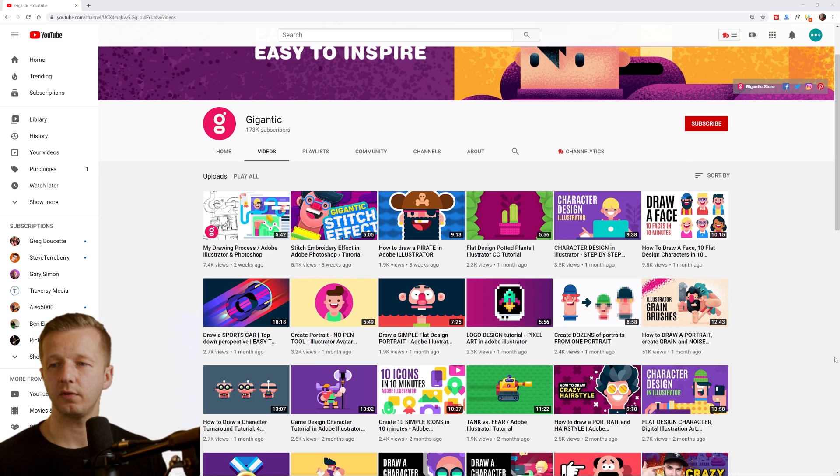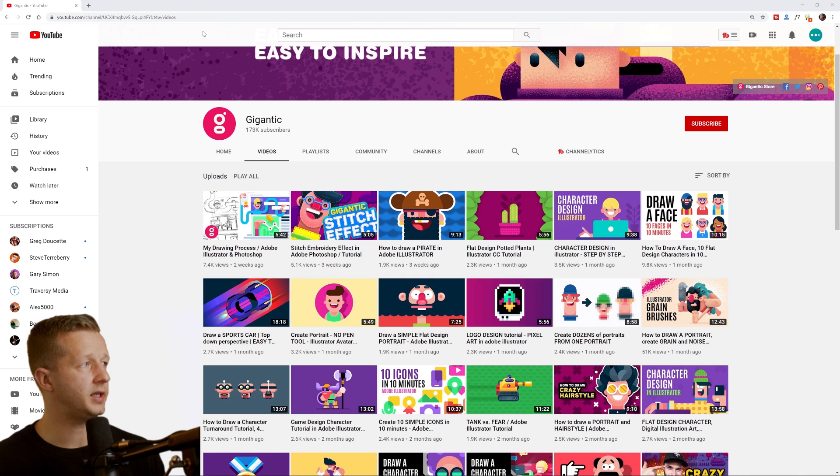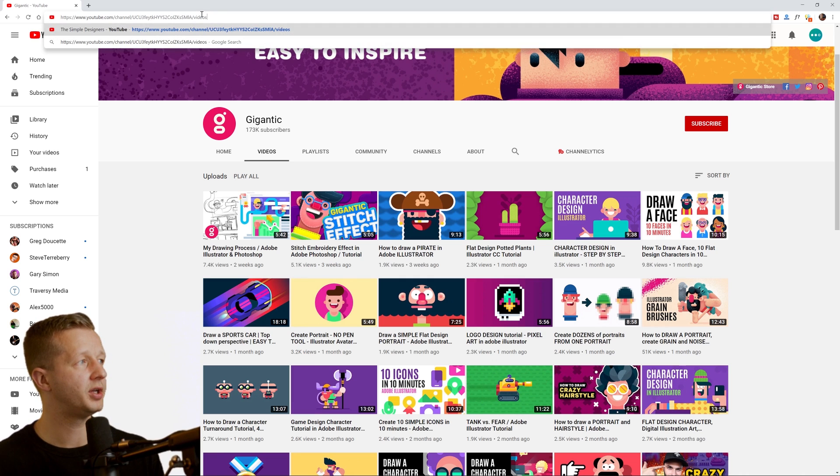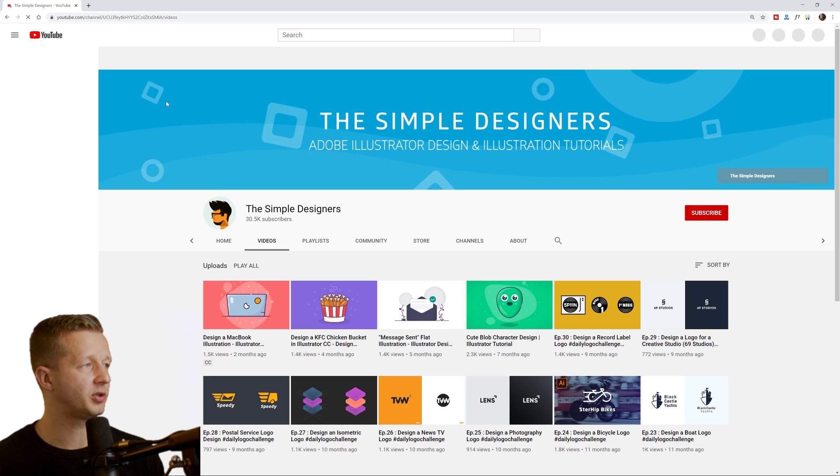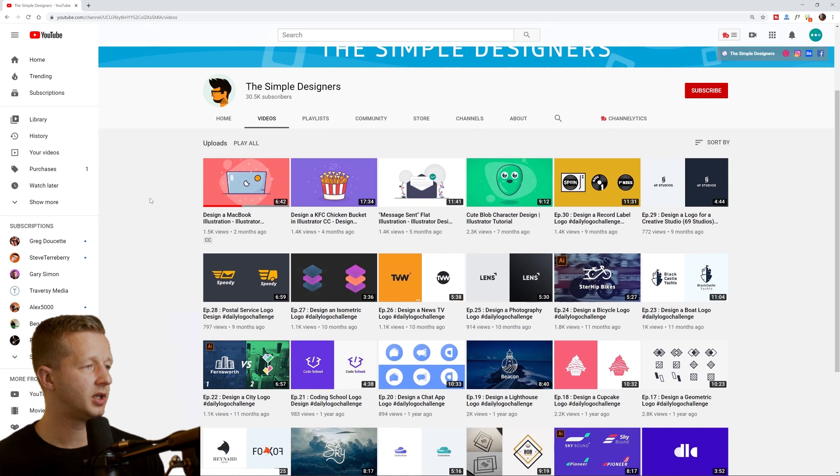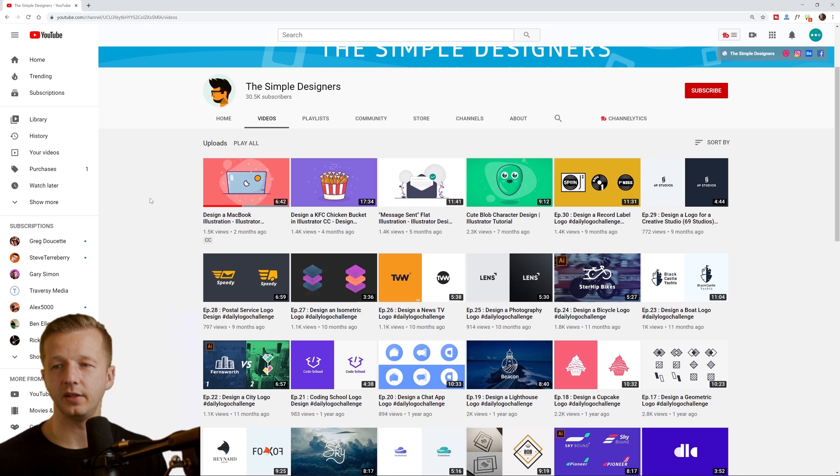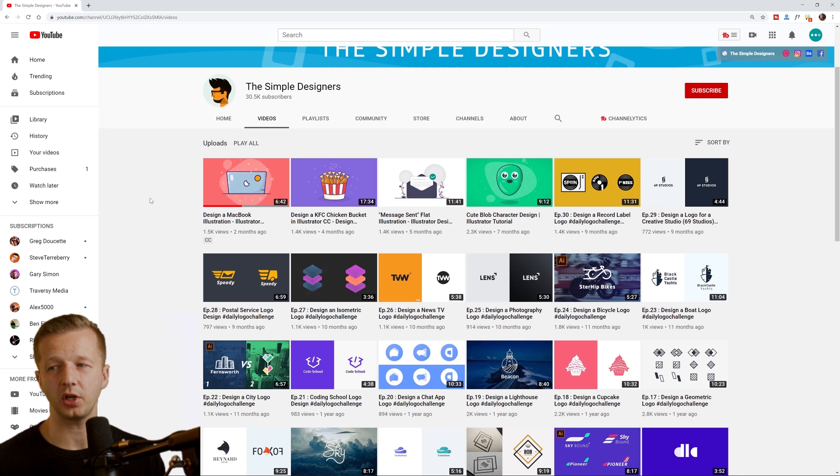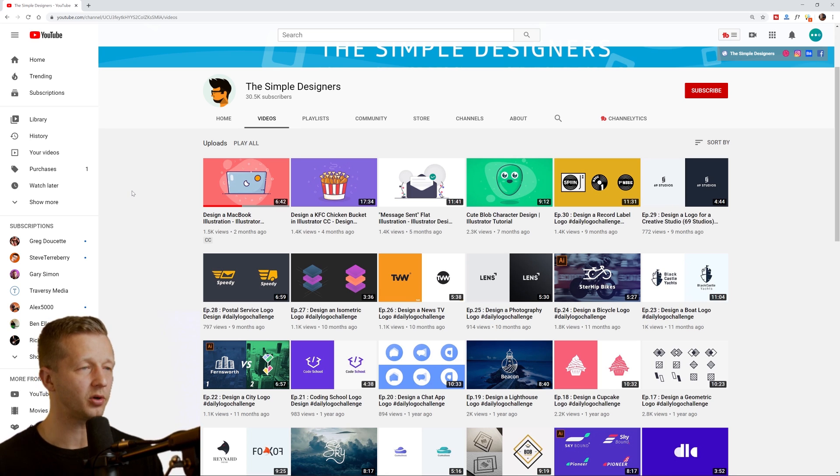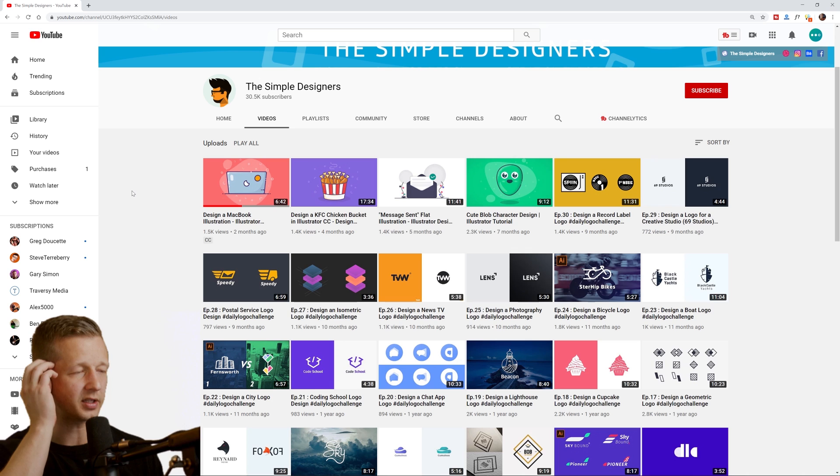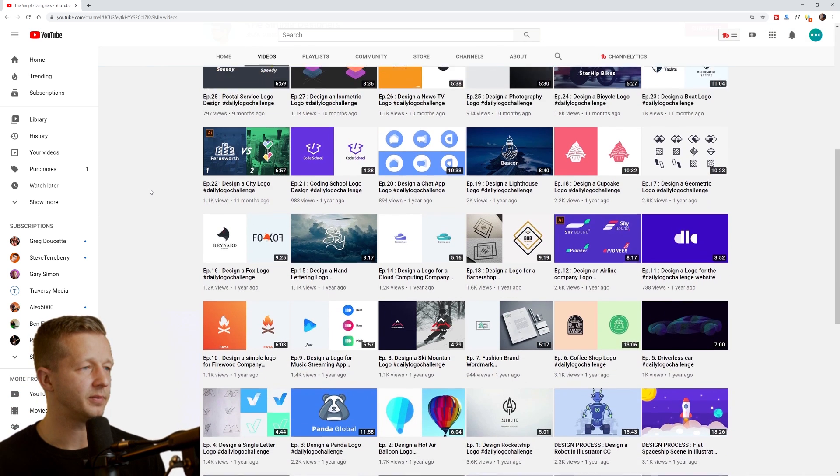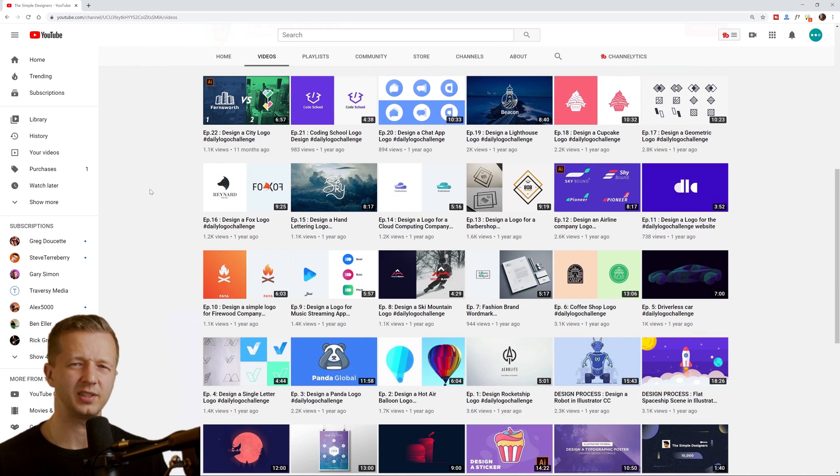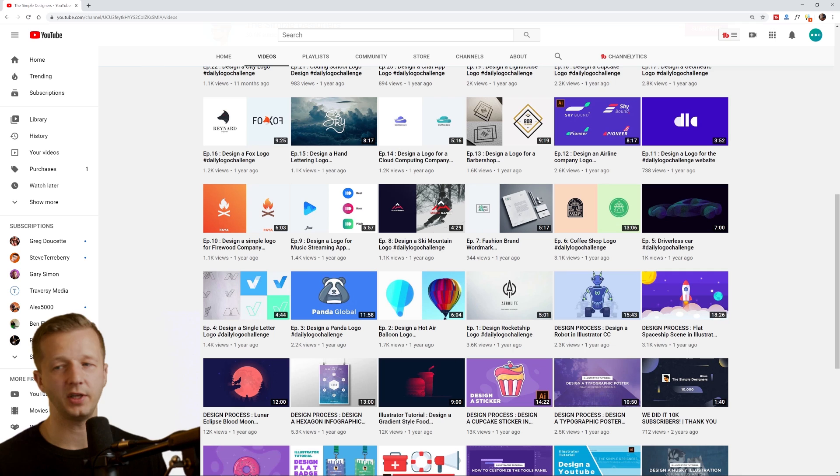Another one is The Simple Designers. Again, this is going to be illustration, logo design, very good production quality and great audio quality as well. That's something that I noticed, better than mine even, although is mine great. I'm not going to be sure. So definitely check that out.